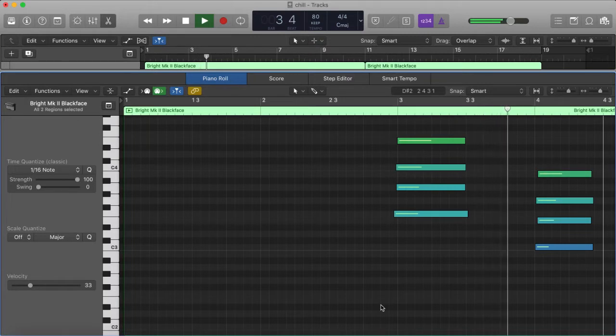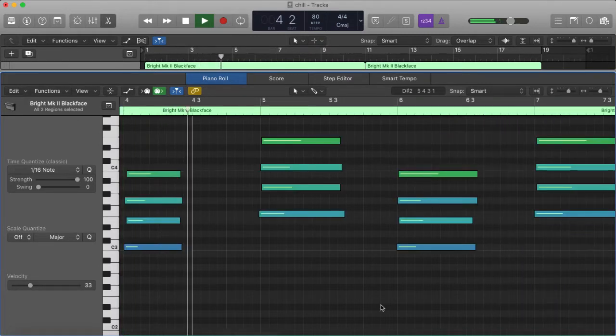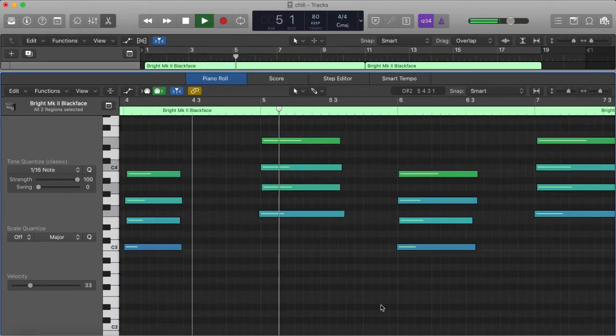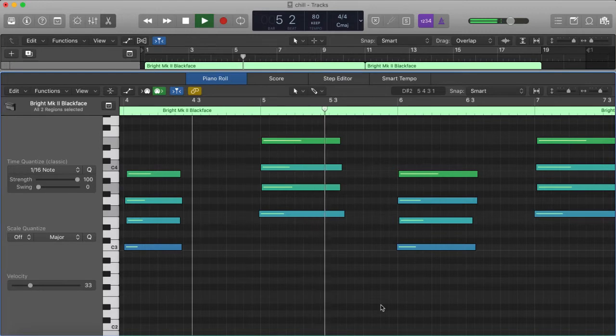Here are some easy going lo-fi jazz chords for you to take away and implement into your own DAWs and creative projects.